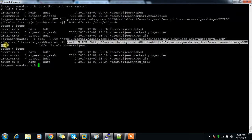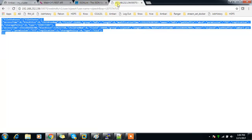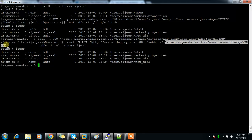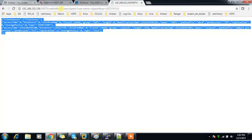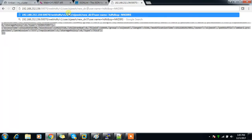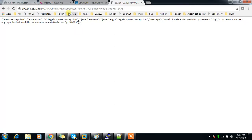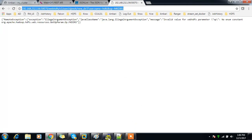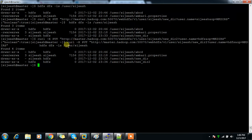This is how we can create directories using the REST API call. You can execute this command from any application or even from a browser. In the browser, you just need to resolve the IP. I'm copying the URL and going to my browser to try creating a directory, but something went wrong — by default it checks as a GET method, so you need to specify the PUT option with some HTML code.